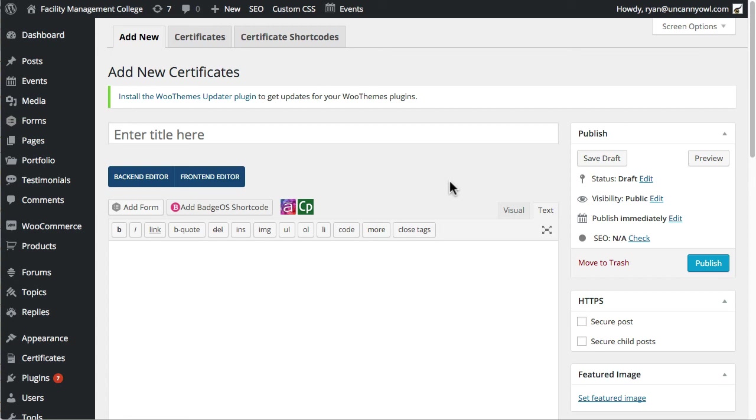Hi everyone. I wanted to put a quick screencast together that walks you through how we find it easiest to set up certificates in LearnDash.